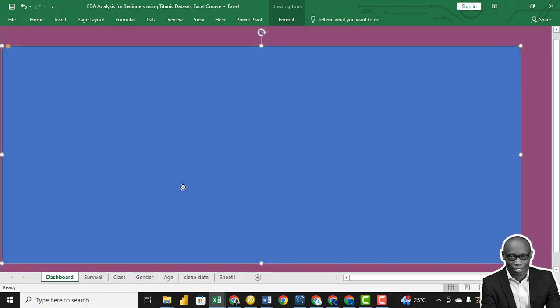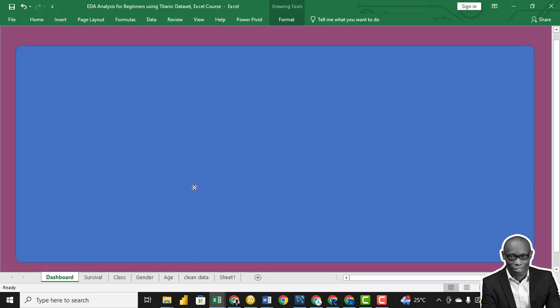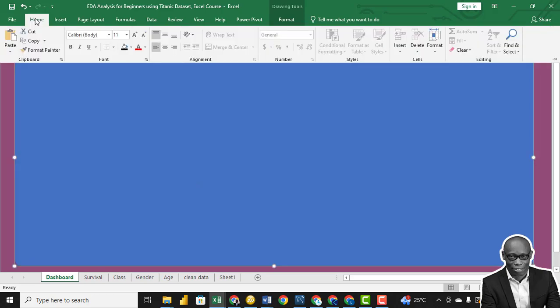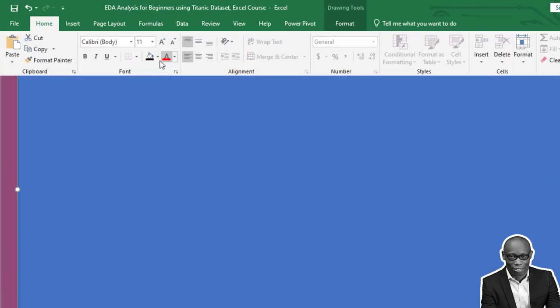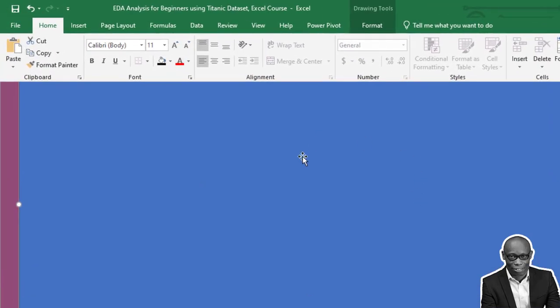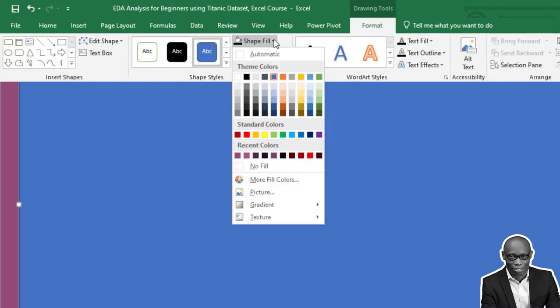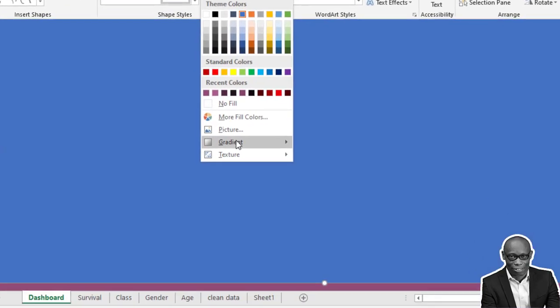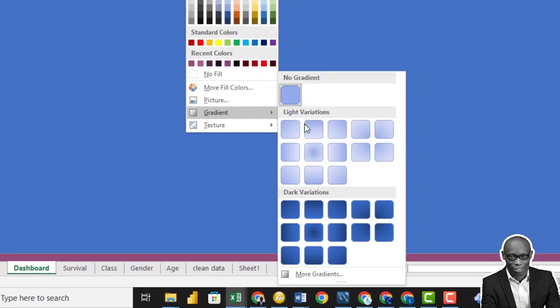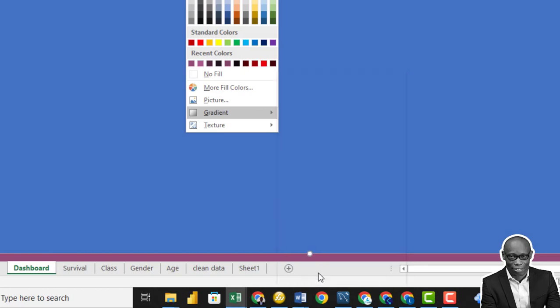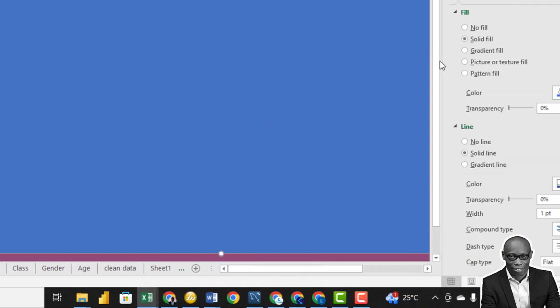And have some spaces towards the edges. For this, we want the background to be a gradient, so go to Format, and we'll go to Shape Fill, and we pick Gradients, and we go to More Gradients.